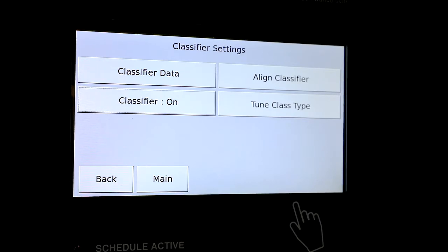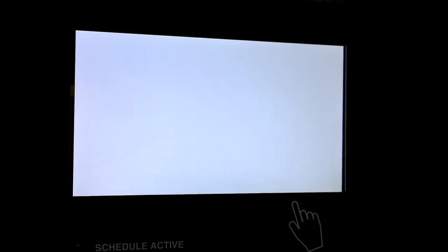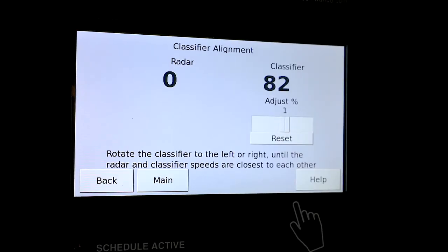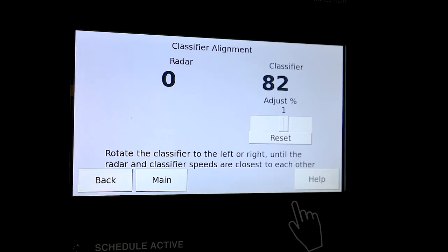With the new classifier on the ICC control box, we include a sign radar package that goes with it to help set up the classifier and make sure we're getting good numbers. Going to the align classifier screen, the radar is reading zero and the classifier says 82 — but we're inside right now, not in traffic. With cars going by, the radar would show their speed and the classifier would show the number it's reading as each vehicle passes.